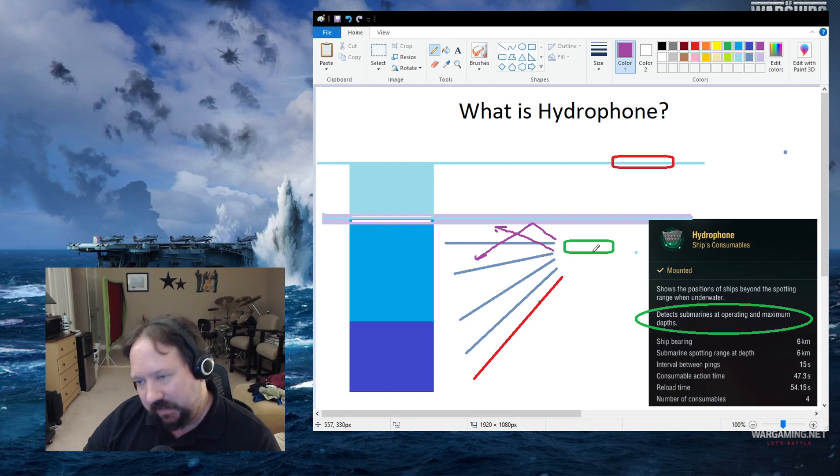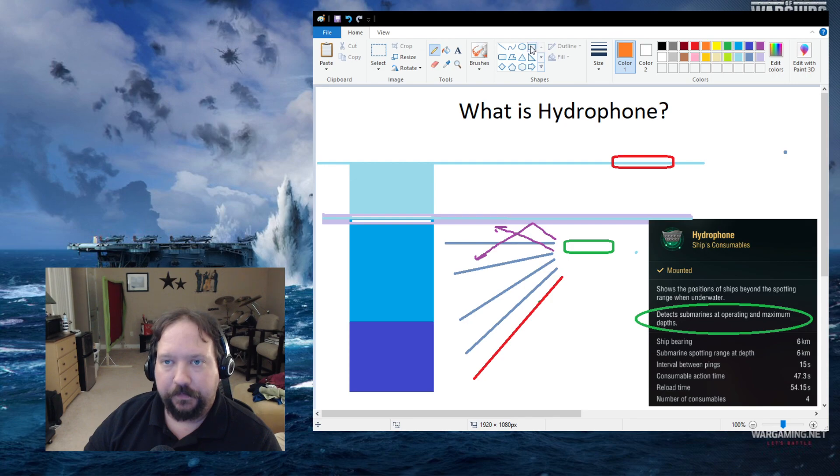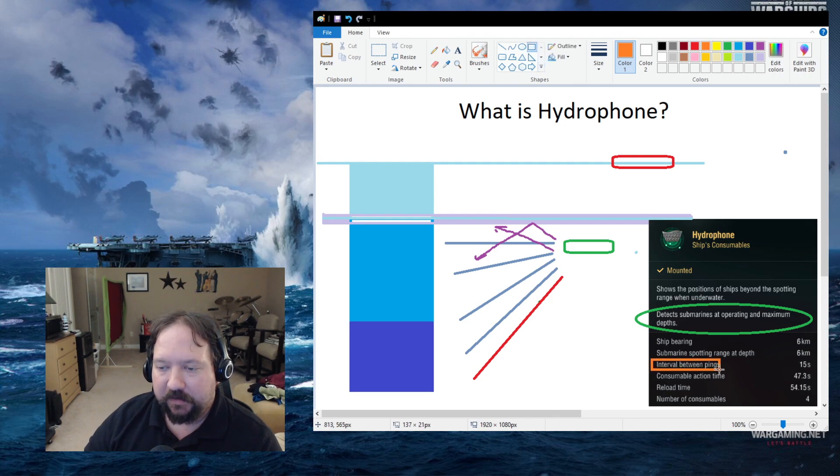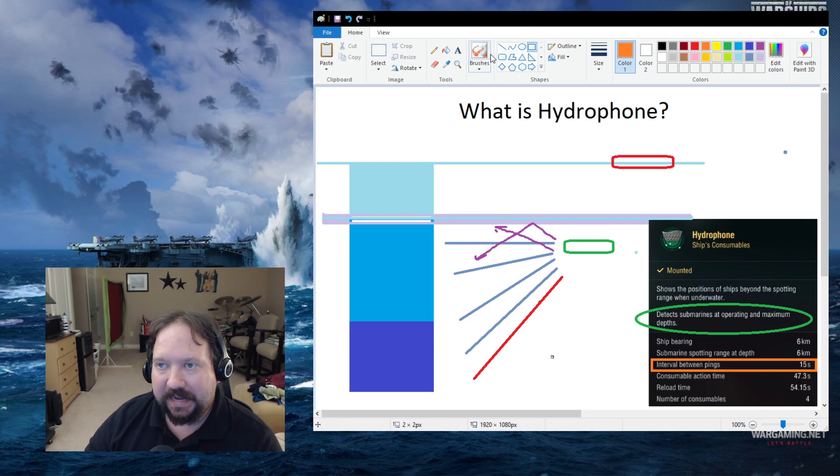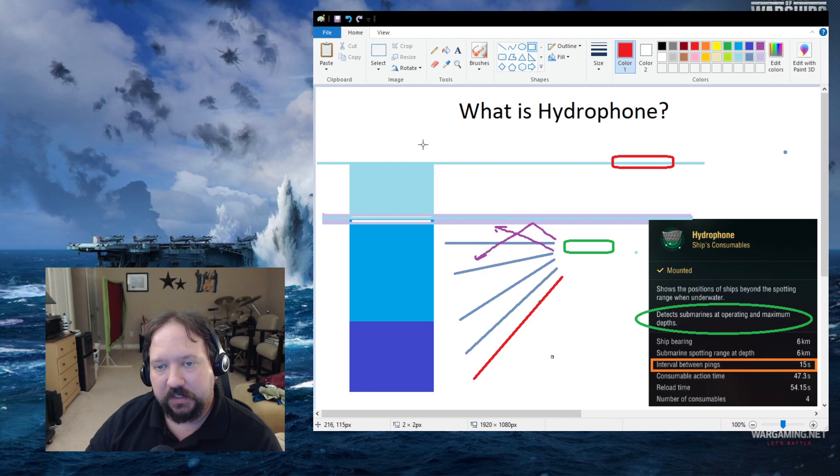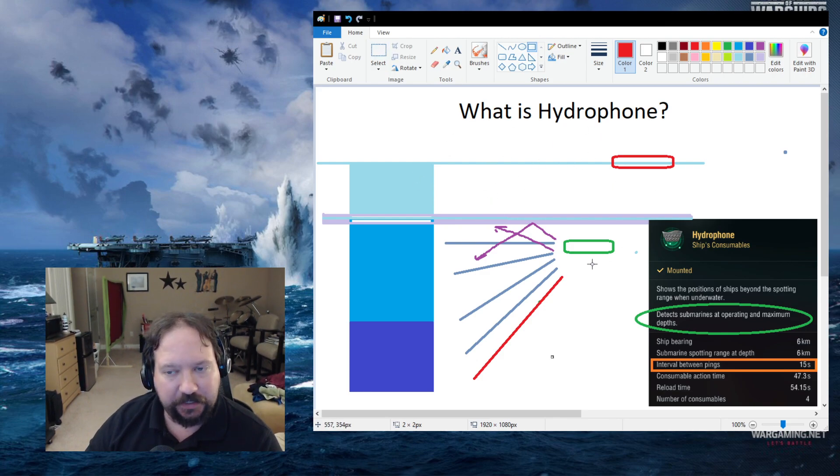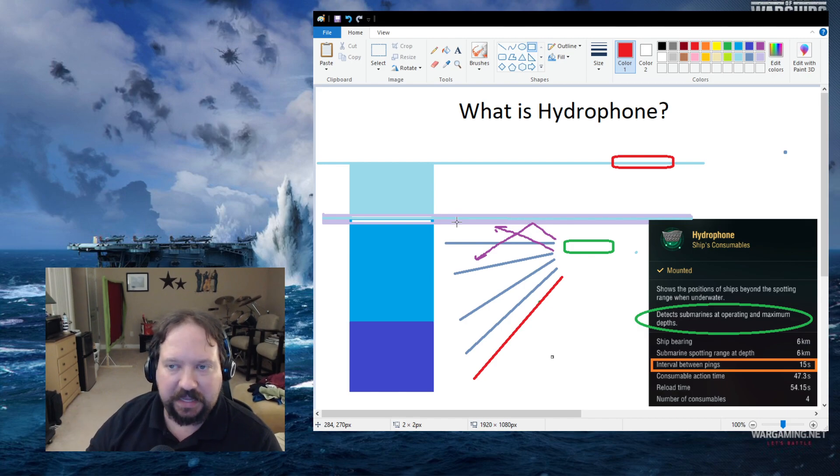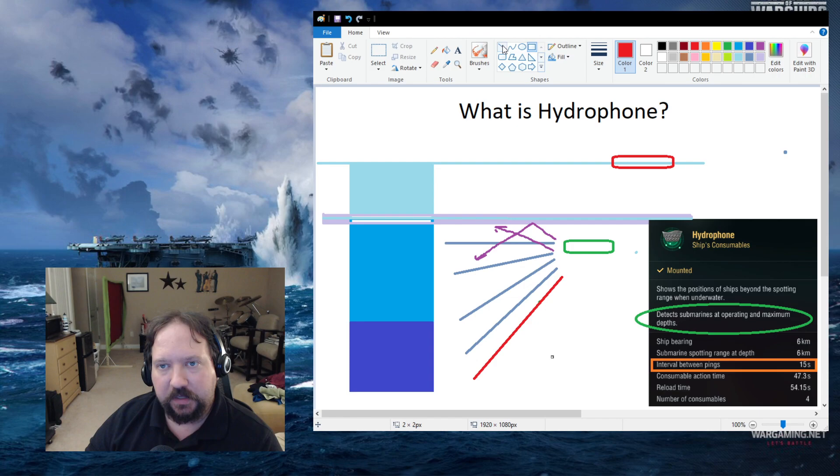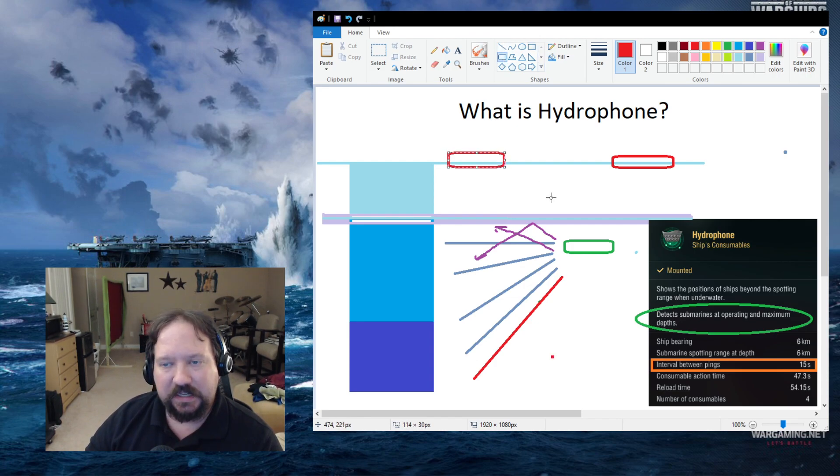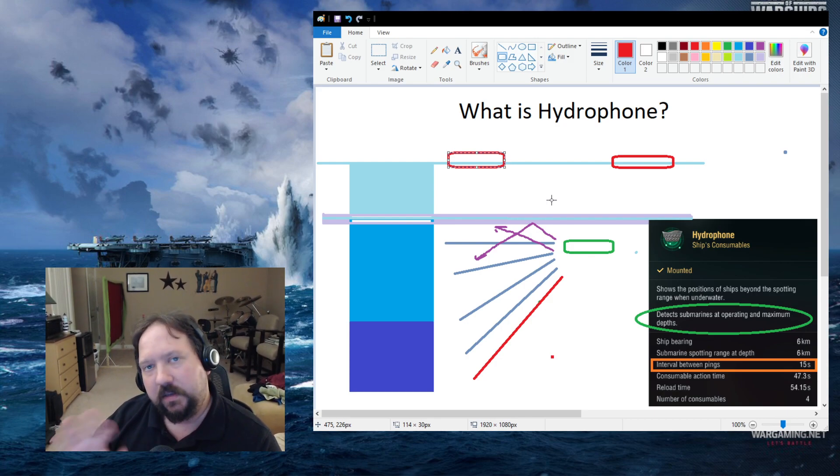That's not technically true, as you do have this interval between pings. The interval between pings kind of breaks this concept in that you fire off an active ping, and that active ping will give you a snapshot of where things are. You'll see a visual representation of ships that are up on the surface. You'll see like a little snapshot of them, and they disappear. So it's a very brief interval.